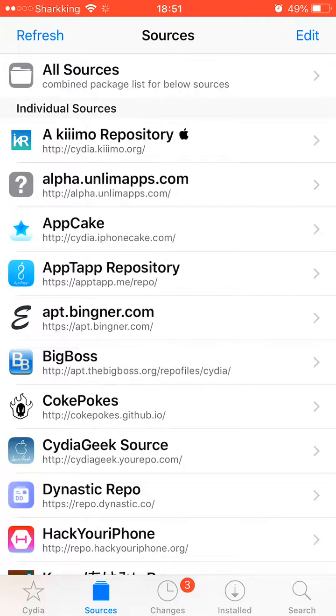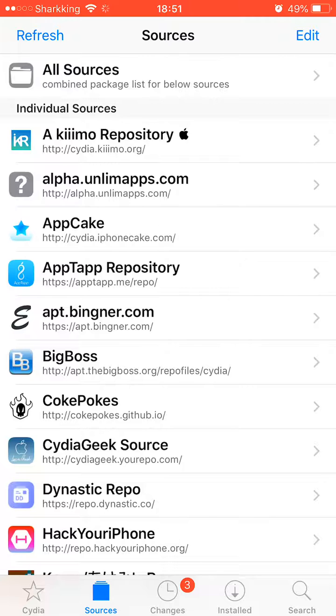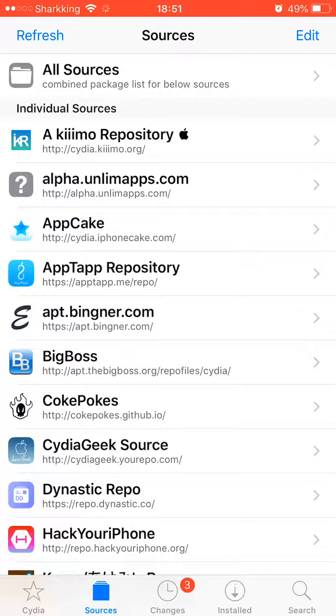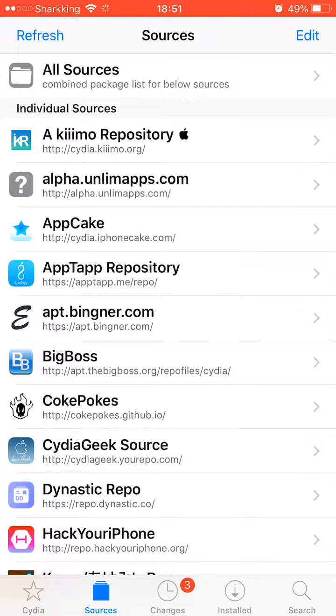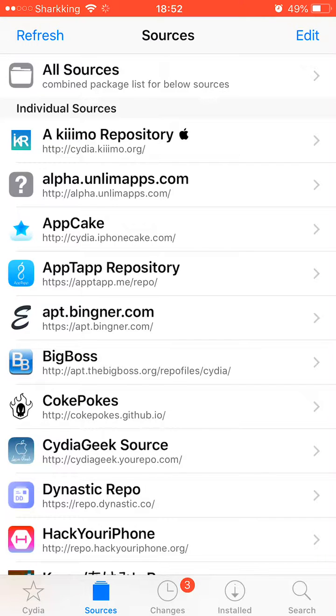You can get rid of it. If Cydia Eraser has any errors, then you're just gonna have to restore it through iTunes. Anyways guys, thank you for watching and I'll see you later. This is Smart Tech, bye!